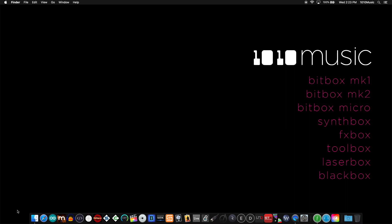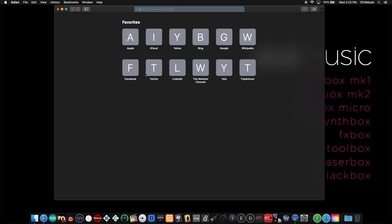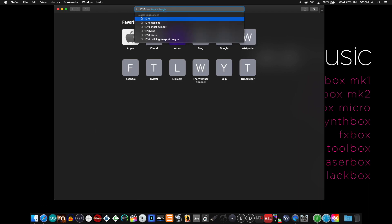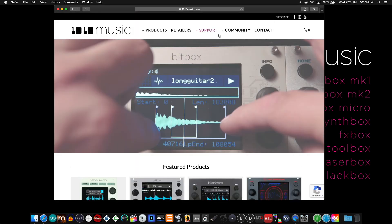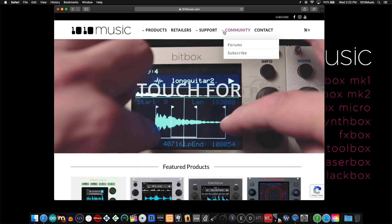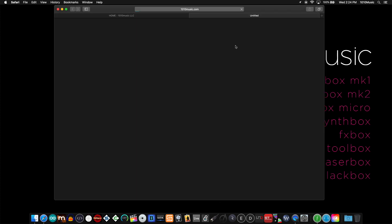Starting from our website, you can find the link to our forum. I'll show you how to do this on a Mac. Start by opening Safari and calling up the 1010 music website. Under community, you'll find a link to our forums.